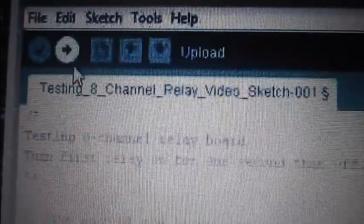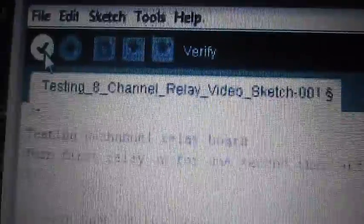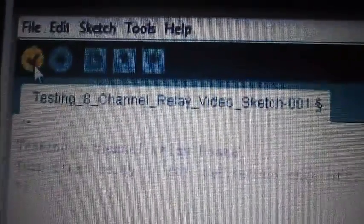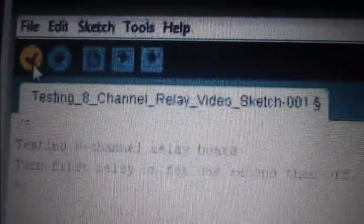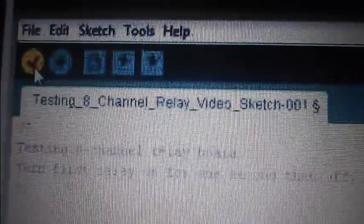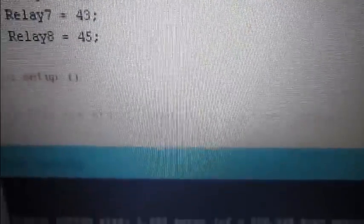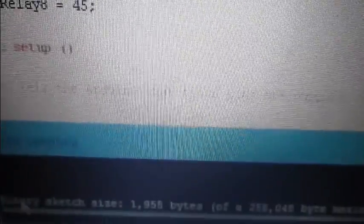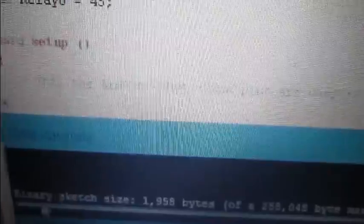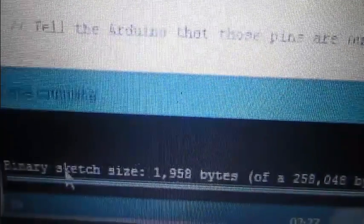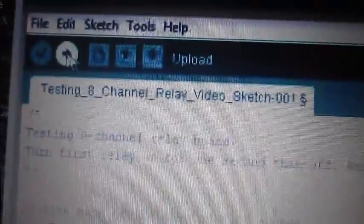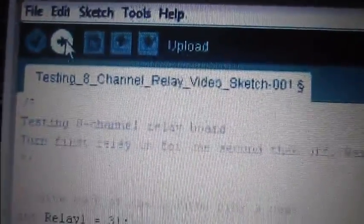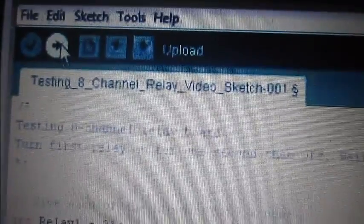Once you've written the code, you can verify just to make sure there's no anything that conflicts. So everything's good, it makes sense to the computer. So it tells you the size. We can then upload that to the Arduino and see if it works.